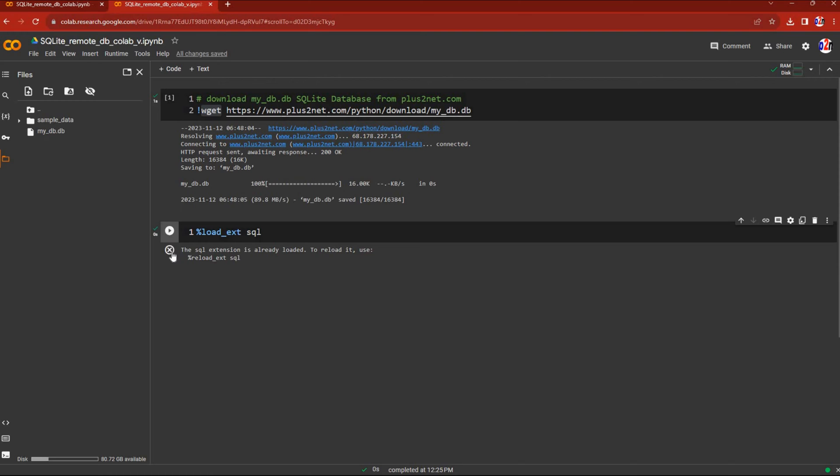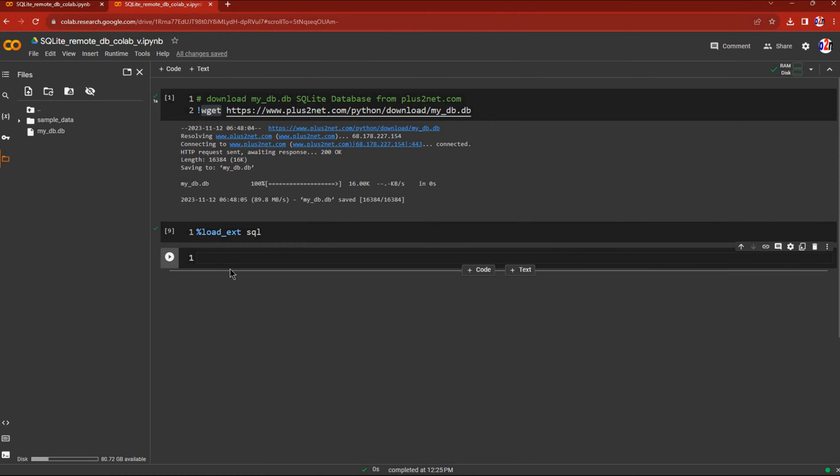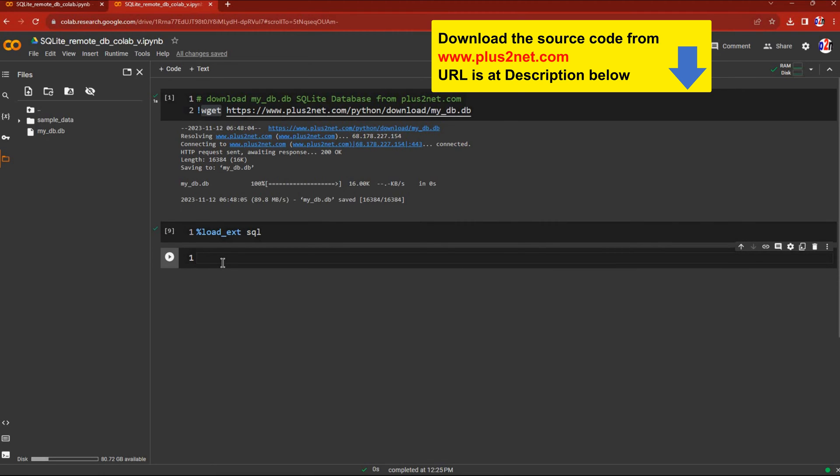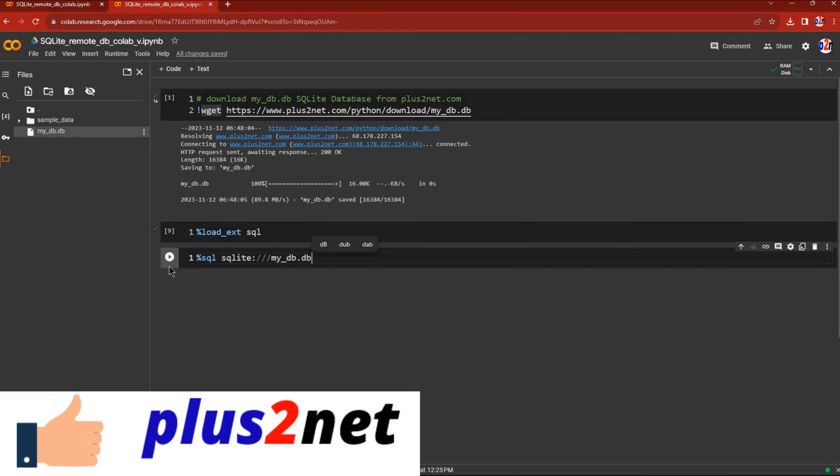Let's add another code block. Now let's connect to our database using the extension we loaded. I'll write %sql sqlite:///my_db.db. This is our database file here. Let's run this. It's connected.